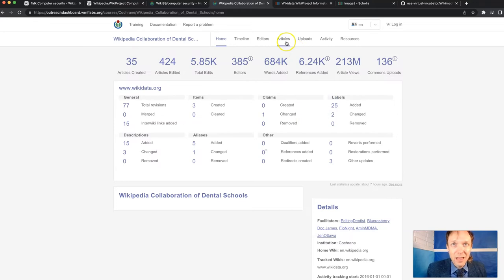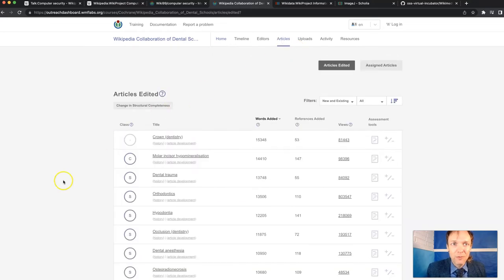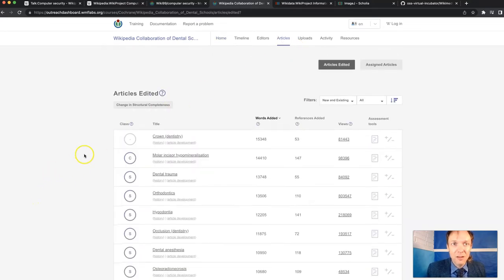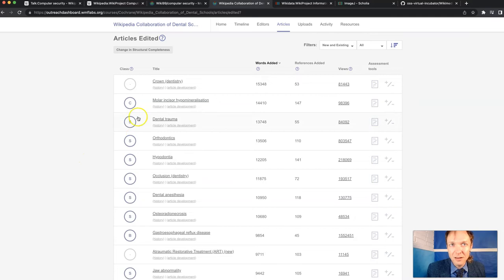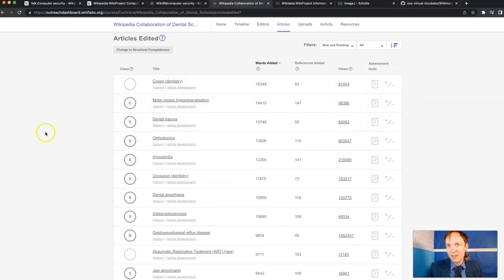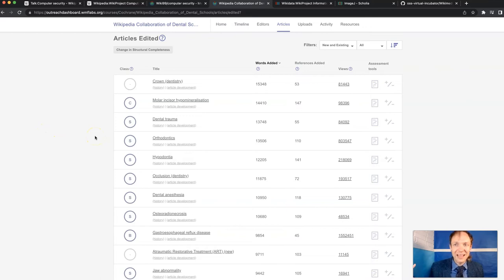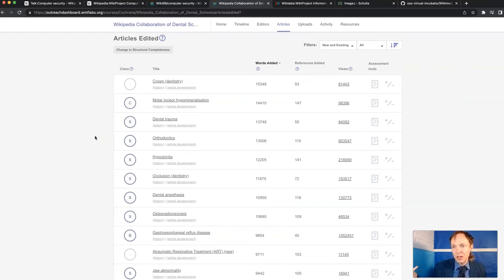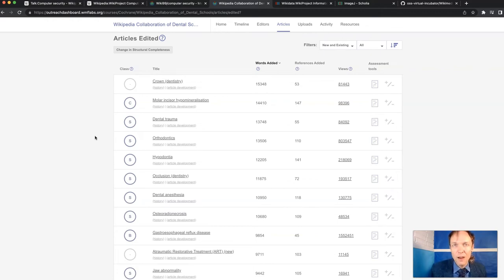This dashboard will give a person a list of all the articles that the students edited, dental crown, molar incision, dental trauma, these kinds of things. And I've got other tools here where I can see exactly what the students did and monitor what was the Wikipedia community quality control reviewer process for everything that the student did.